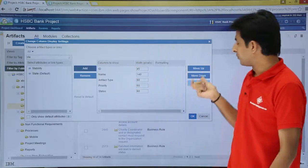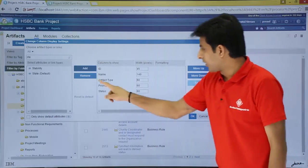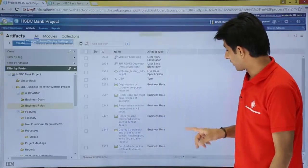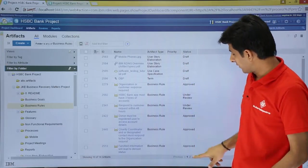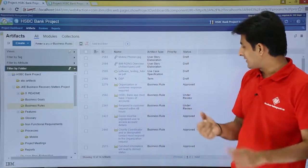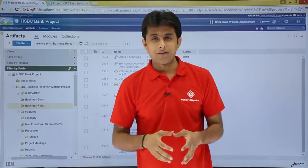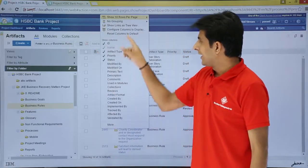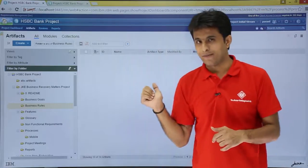From here I can move up and move down the options to decide which column I want first or second. I will click OK. The newly added columns will be Priority and Status. You can see Priority — right now there is nothing for the entire column. But for Status, if you see, there is Draft, Under Review, Approved, and so on. At any point if you think you do not want these columns, you can go back and click 'Reset Columns to Default' and the default settings will come back.